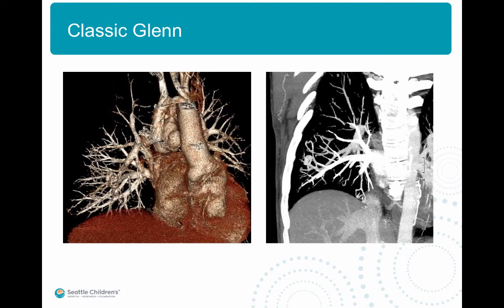Here's an example of a classic Glenn anastomosis where the SVC is anastomosed to the right branch pulmonary artery, which has been divided from the main pulmonary artery. The same patient shows the complication of the classic Glenn, which are small pulmonary AVMs formed because the right pulmonary bed does not see any blood return from the liver. The liver produces an anti-angiogenic factor which prevents AVM formation.